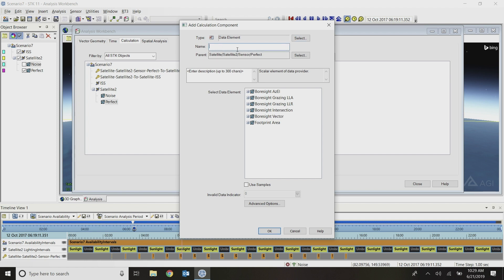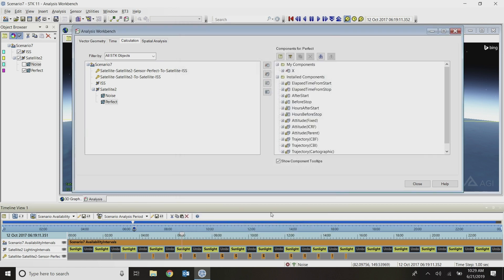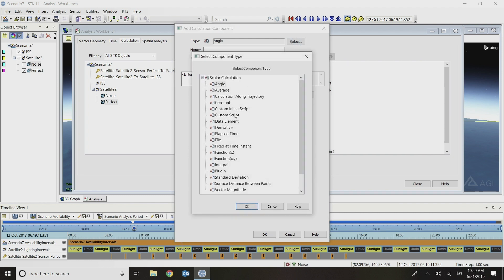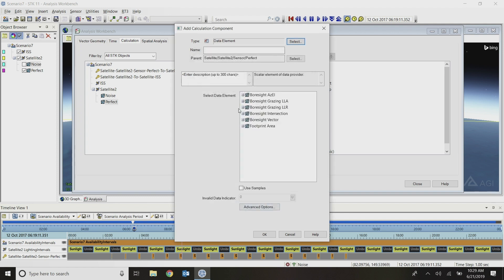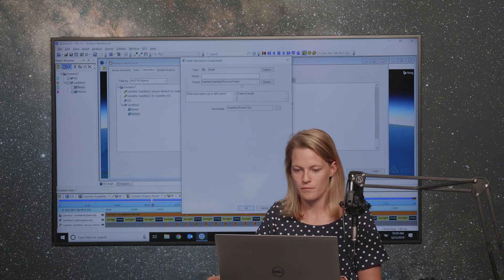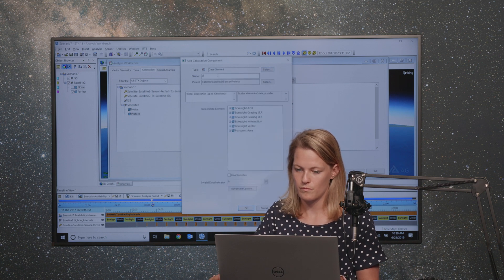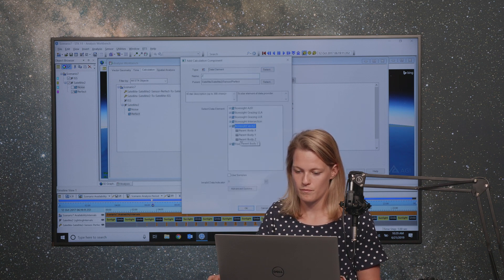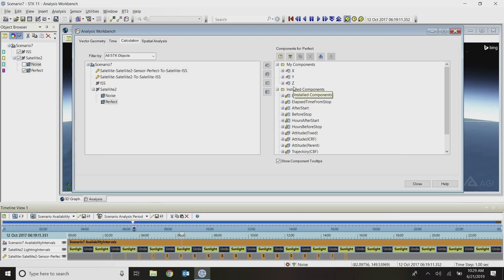I'm going to call this data element my X component, so I'll name it X to keep it simple. Then I will expand the bore sight vector. You can see here we've got the X, Y, and Z components. I'll select the X component and say okay. I'm going to repeat that two more times for the Y and the Z component. Okay. Pretty simple so far. Now all three of those components show up in my components, which is the folder where any custom Analysis Workbench components are going to live.